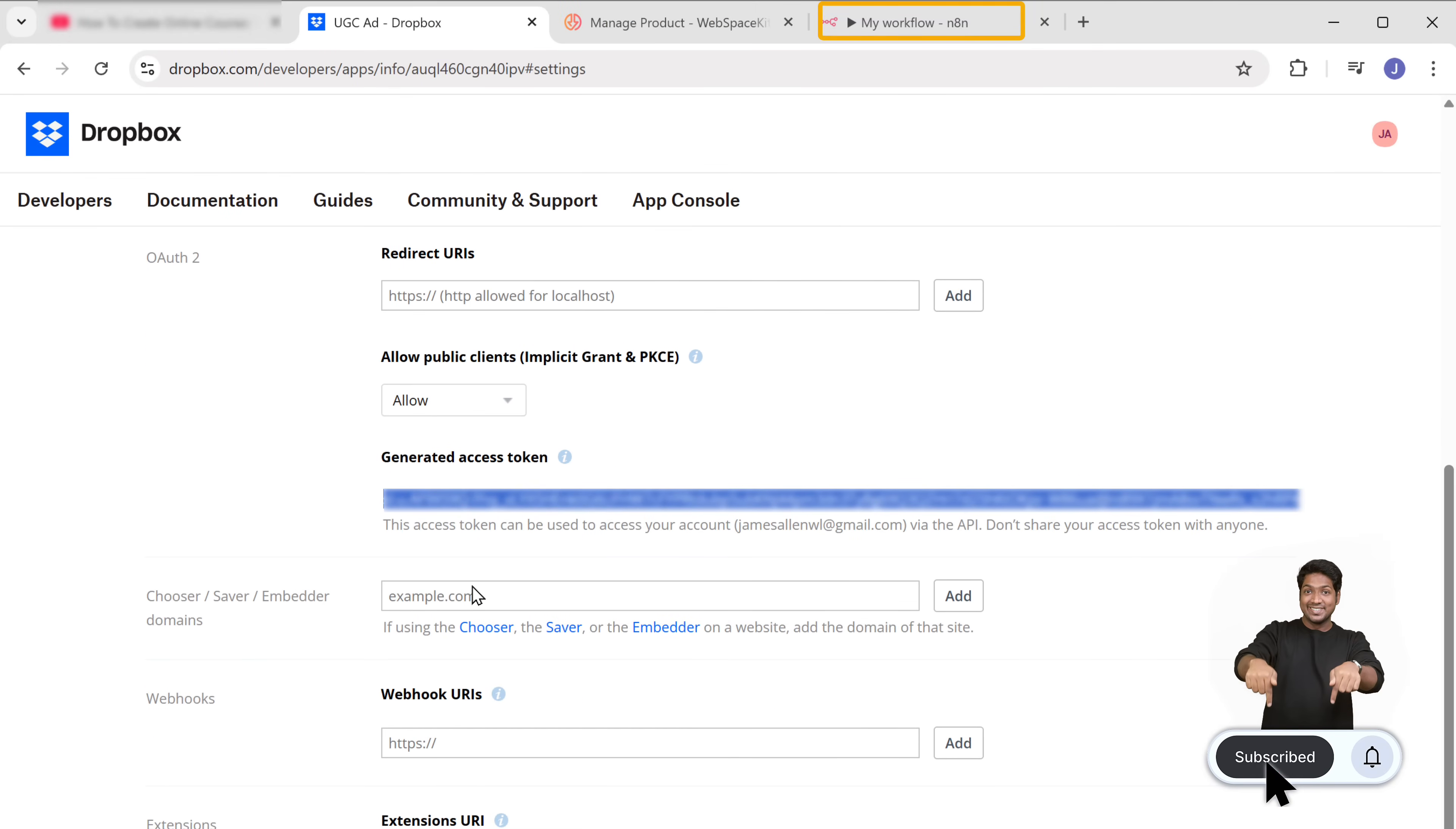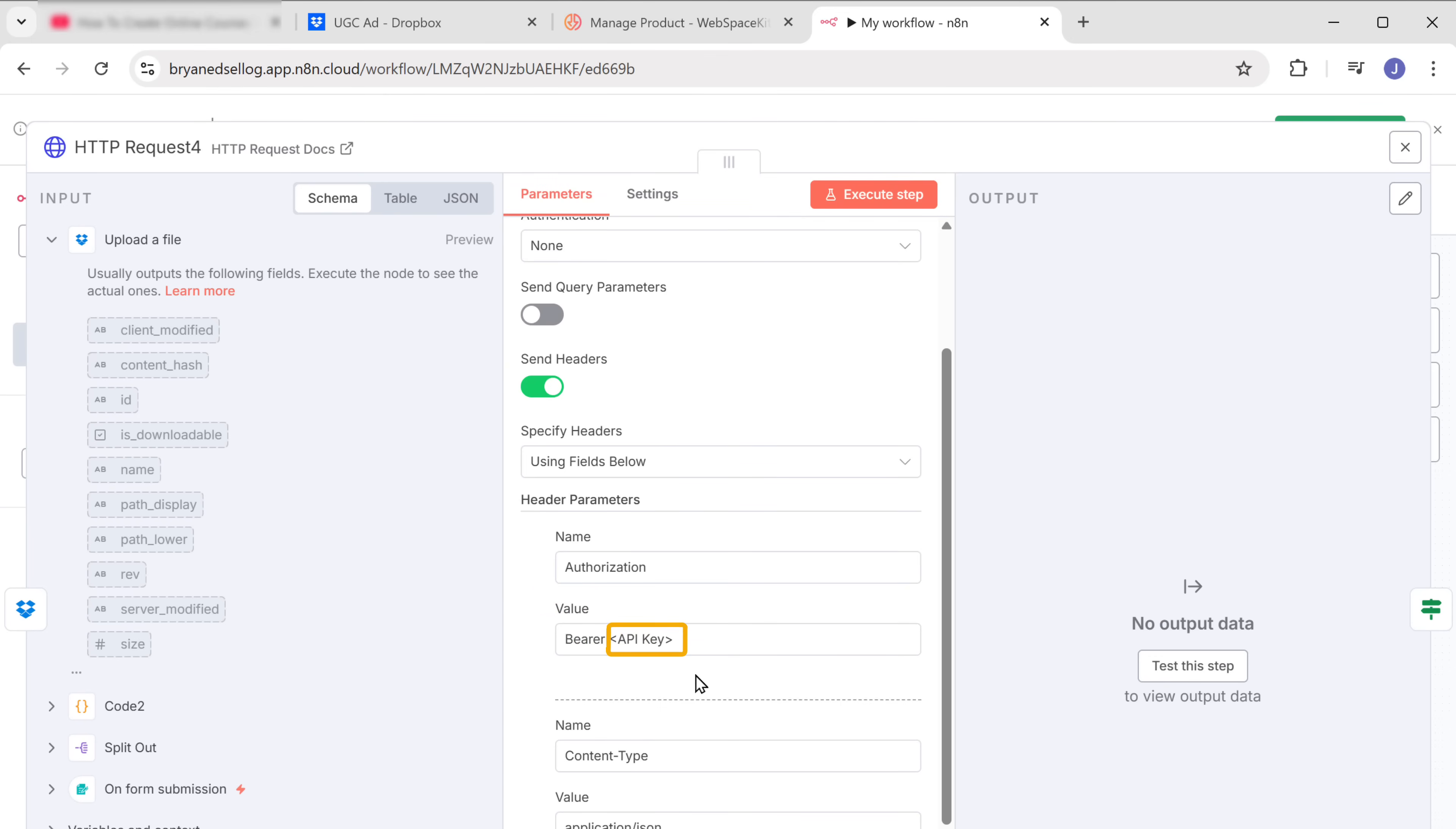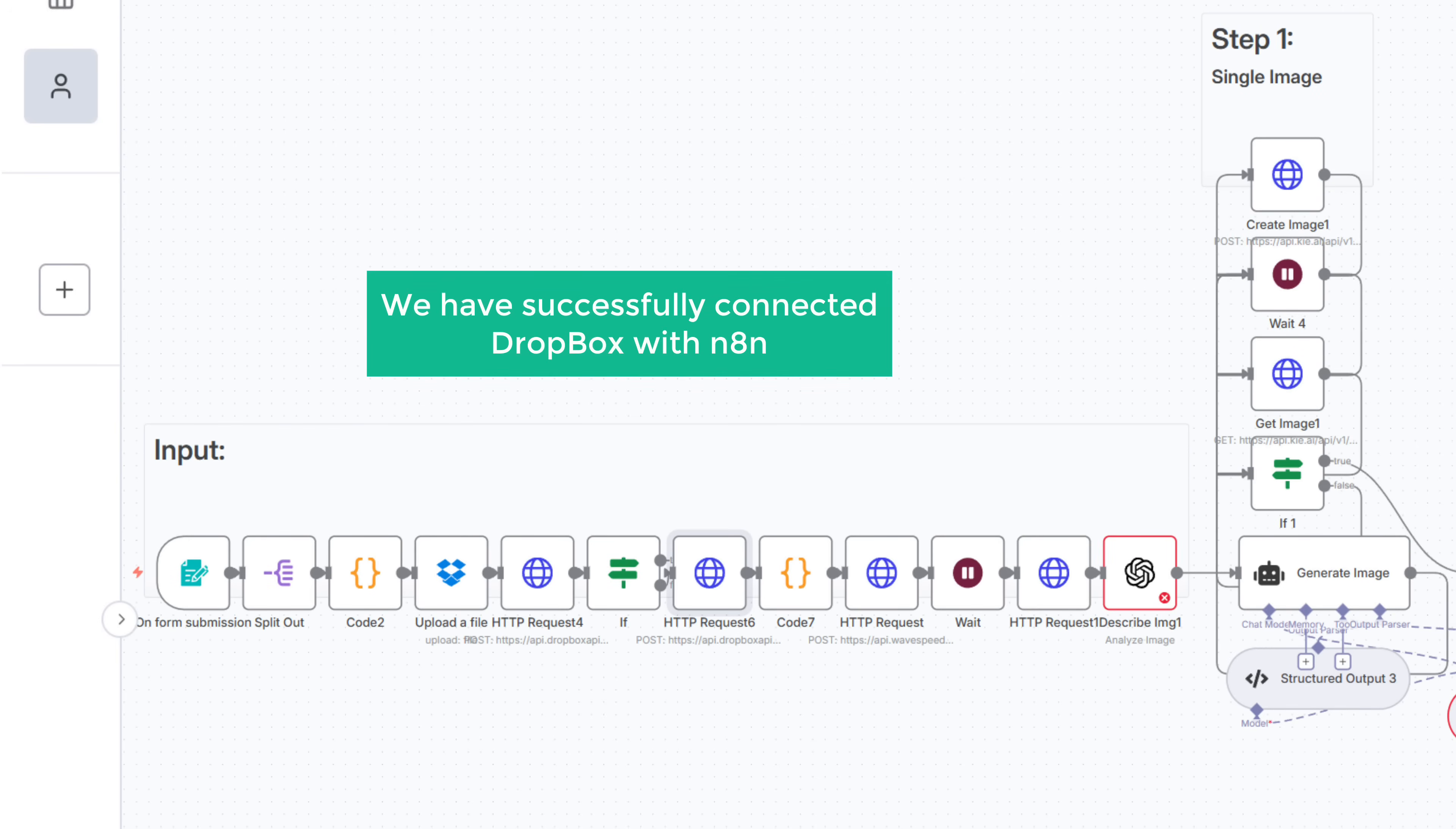Go back to N8N, paste it here, and click save. Now close this and next we need to paste the Dropbox access token into these HTTP nodes. So let's open it and paste the access token after bearer.